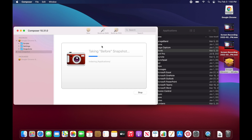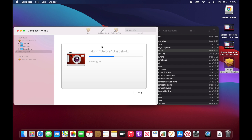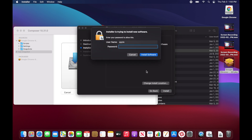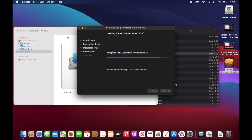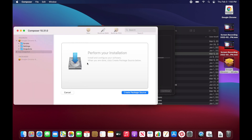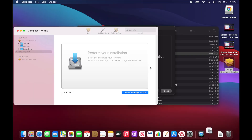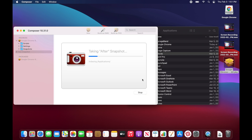I'll go ahead and hit Next — it's going to take the snapshot. What we're going to do is use the Google Chrome package we just created and install it now; that will be the change the snapshot needs to find. Jamf Composer is now waiting for you to do whatever actions you're going to do. Once you're done and click 'Create Package Source,' it will make another index of the system, compare it to the previous index, and that's how it knows what files have been installed since it last took a snapshot.